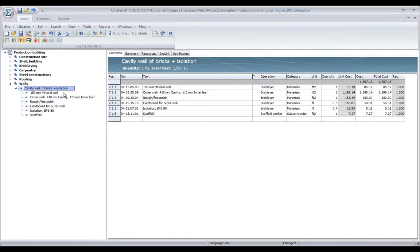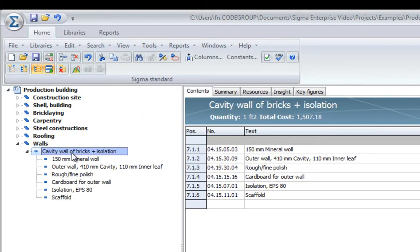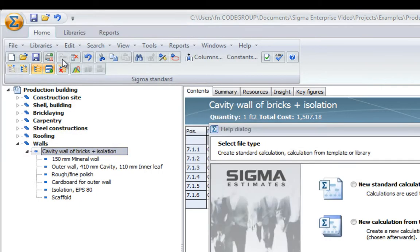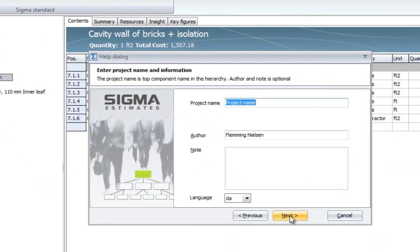So, let's assume that we wanted to put this wall into an assembly library. We would simply create a new library.